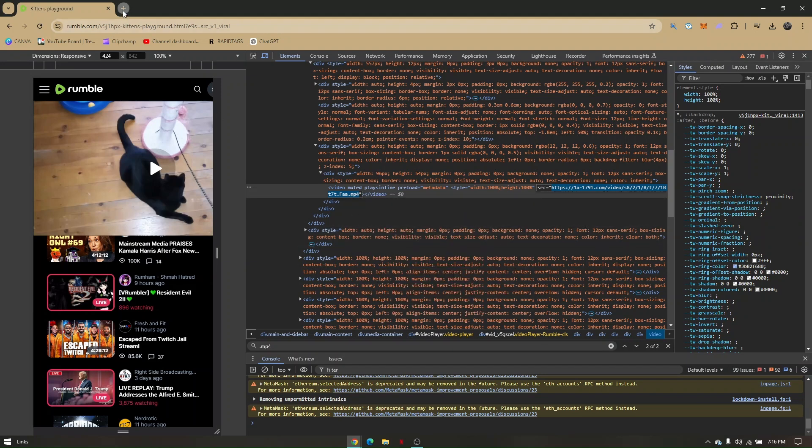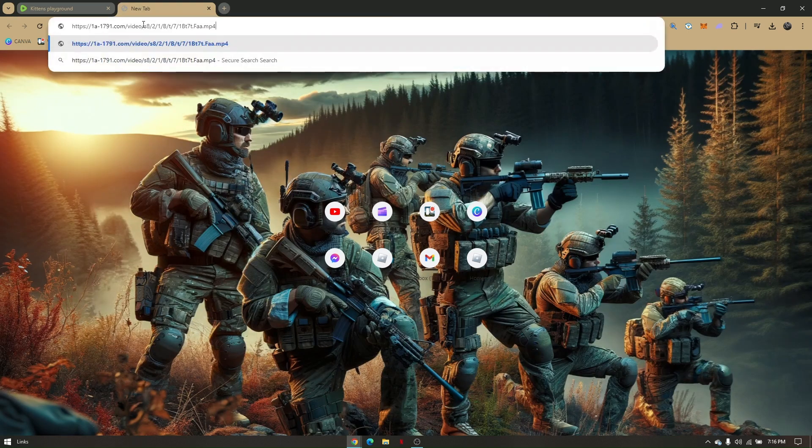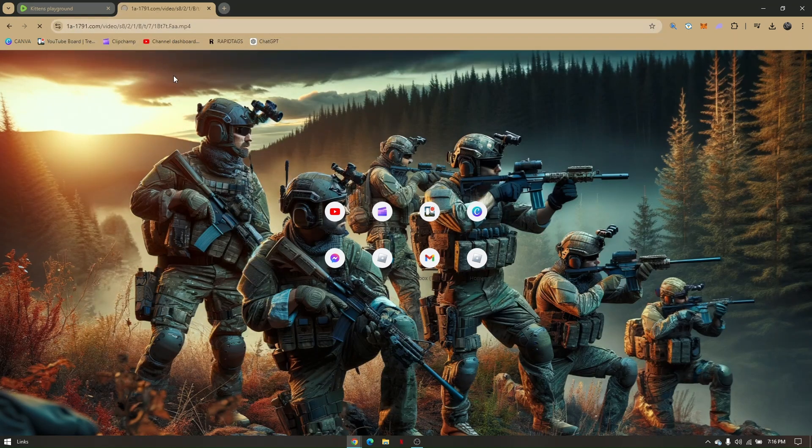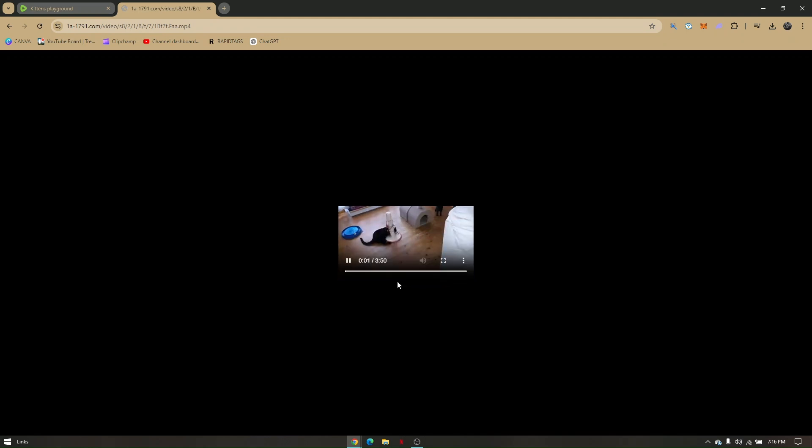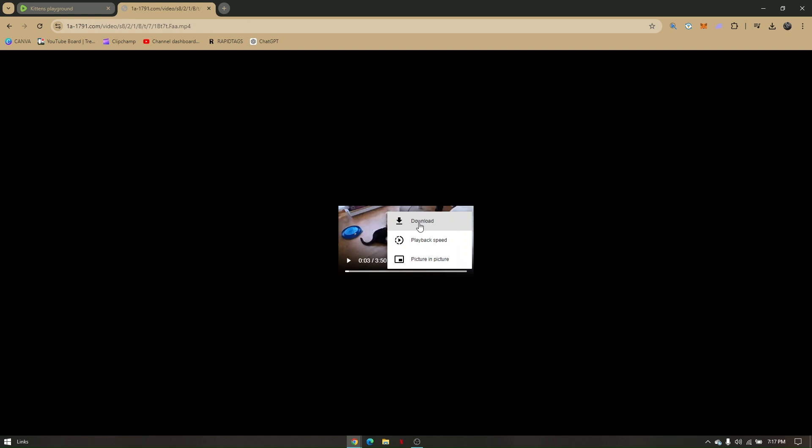Now you'll be redirected to the video itself. Let's just pause it. Once you've been redirected to the video that you want to be downloaded, simply click on the three dots right here and press Download. That's how easy it is to download videos from Rumble.